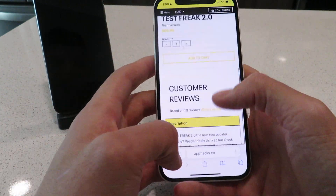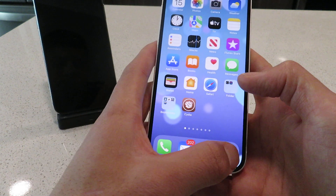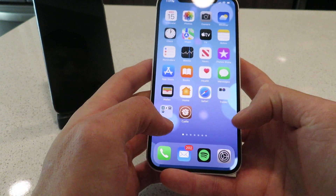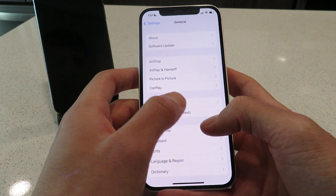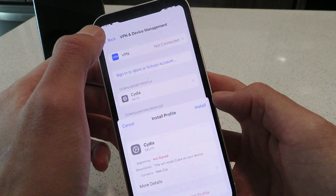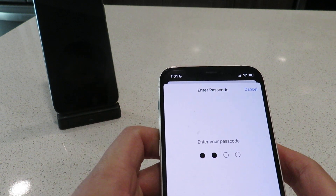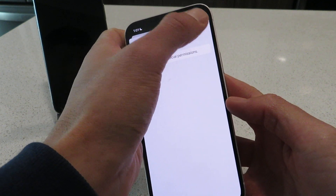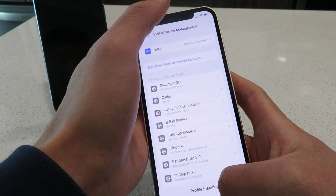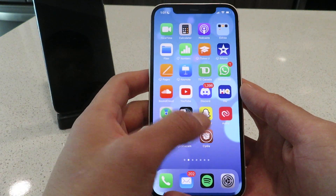It's going to give you this prompt: 'This website is trying to download a profile, do you want to allow this?' Click Allow. If you've never installed the profile before, go to your settings — it'll say 'Profile Downloaded' — click Install, enter your passcode, click Next, Install, Install, Done.